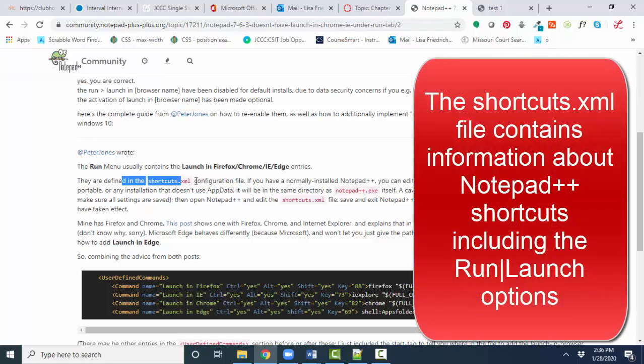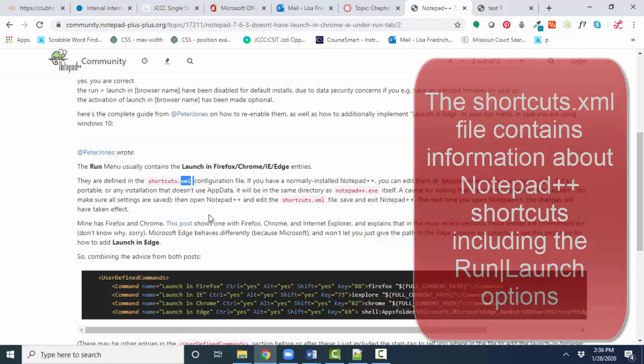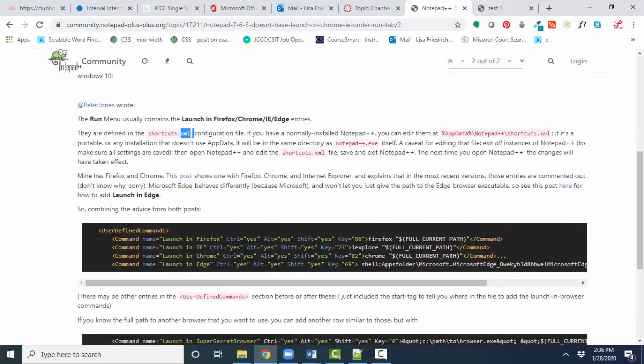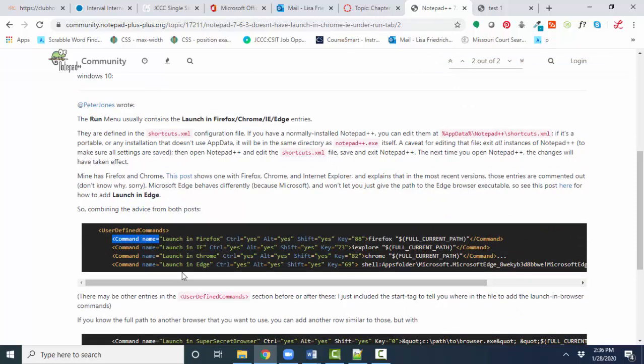XML stands for Extensible Markup Language, and it looks a lot like HTML with these tags, but instead of containing information that we're going to show on a web page, it contains information about the Notepad++ application.